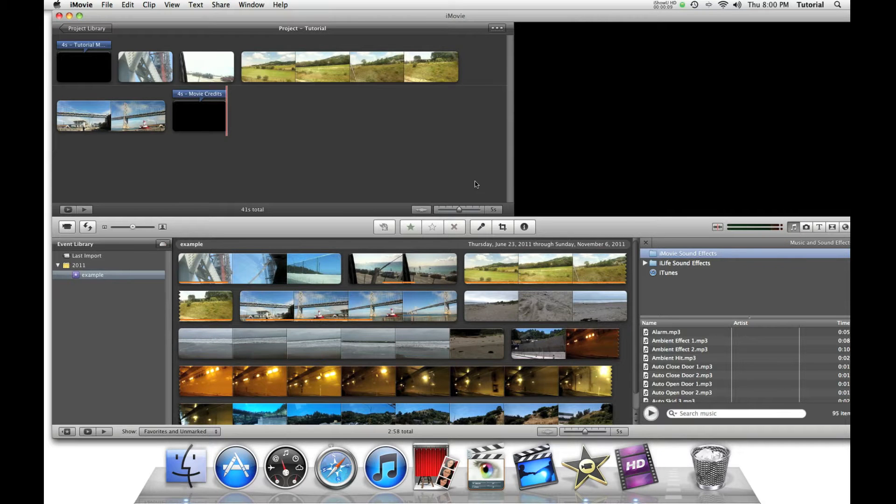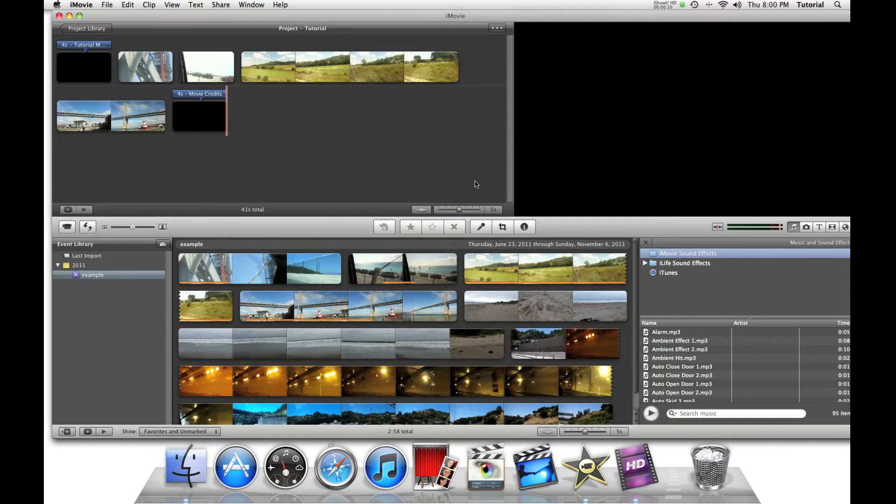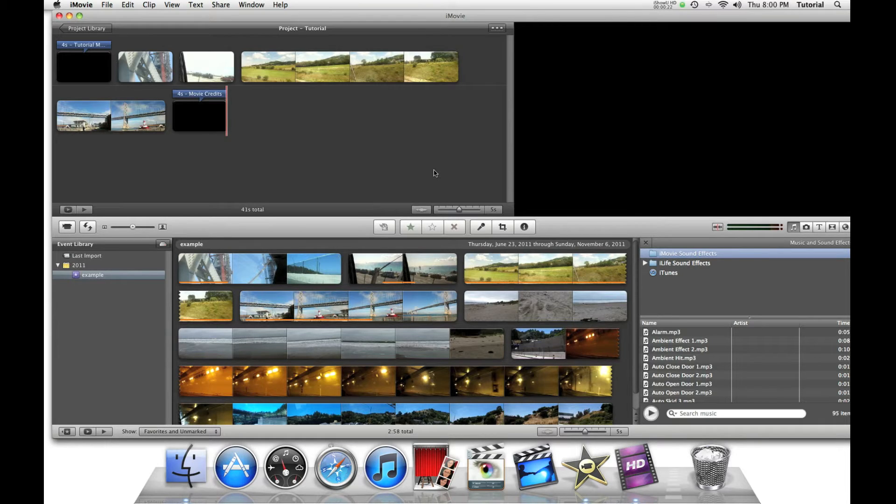Today I'll be showing you how you can put pictures behind text. If you want to see how I made this iMovie project, please click the box above or use the links in the description.